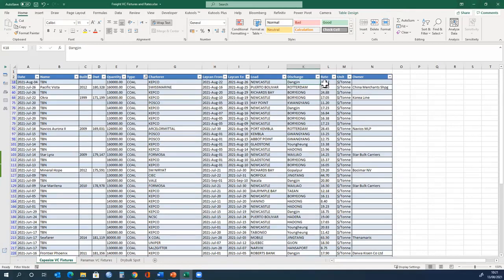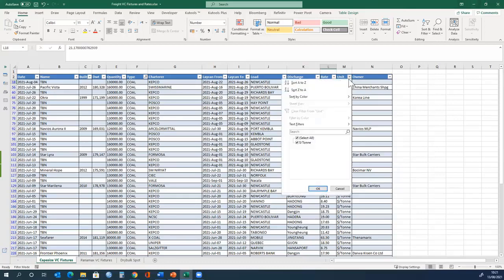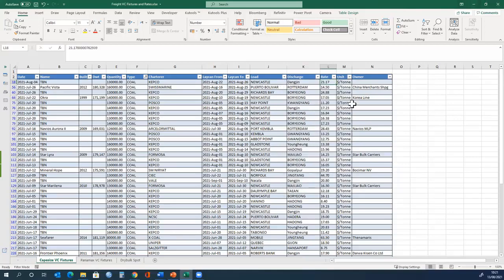Now we come to the important part, which is how much. This is a voyage charter, so the values here are in dollars per tonne. Now let's have a look just to make sure.